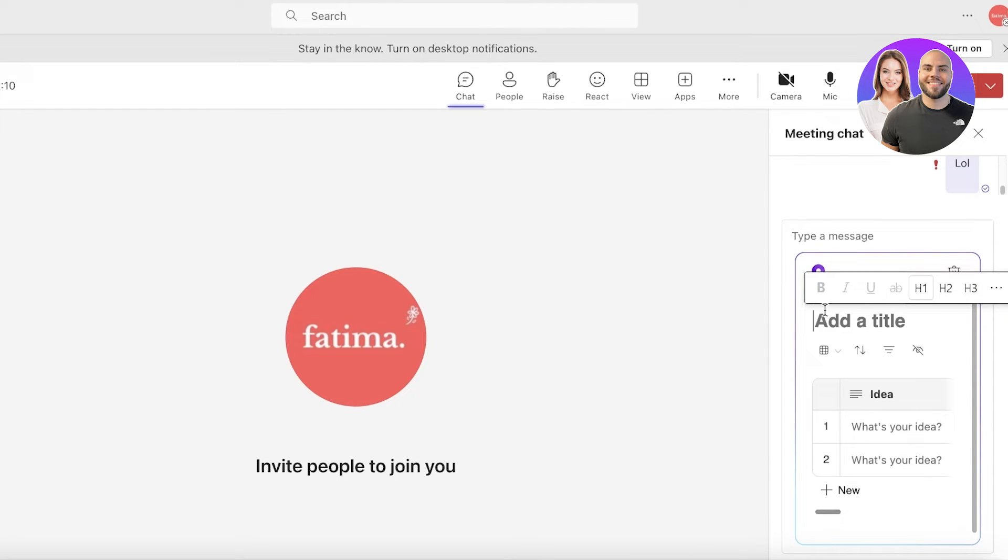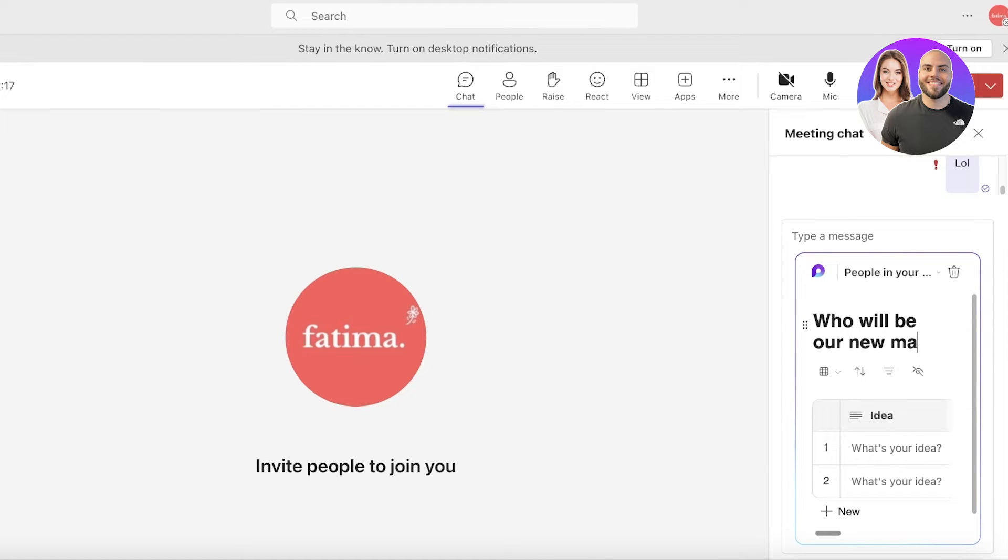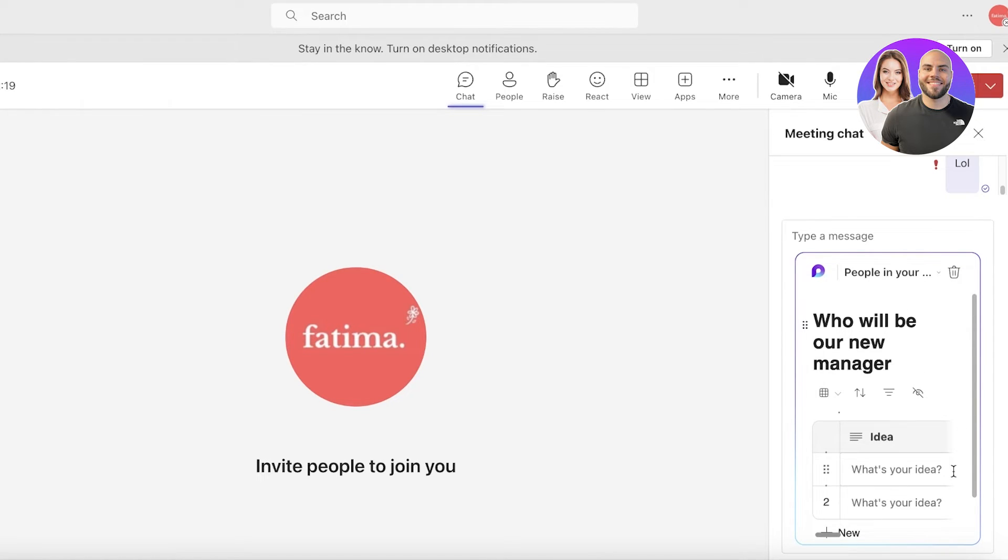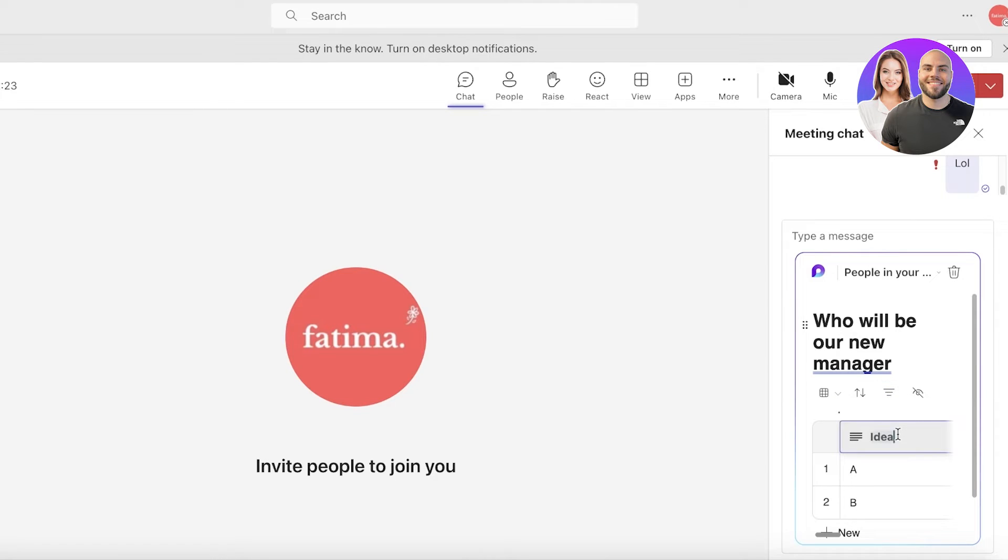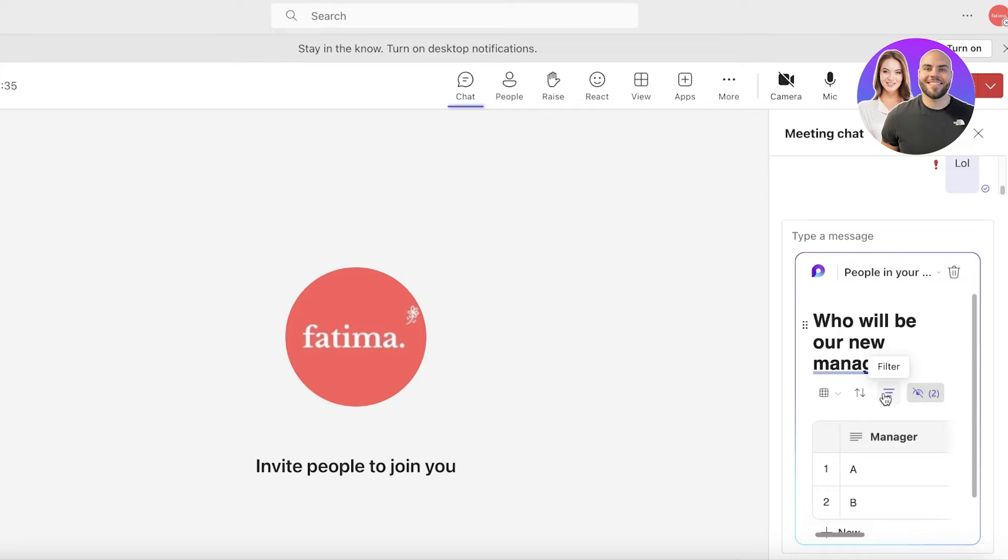Voting tables are a great functionality that can help you in deciding things during a meeting. So who will be our new manager, and then people can cast their vote. So person A and person B and then manager, and then we have this option where you can hide a column as well.